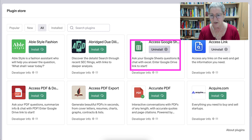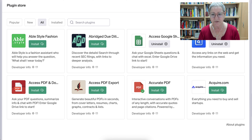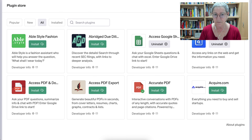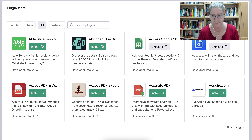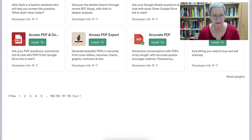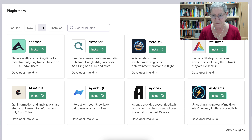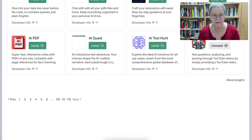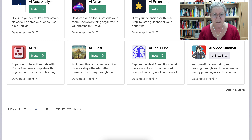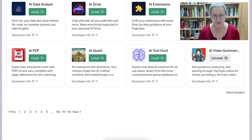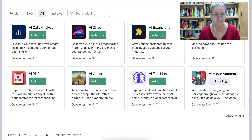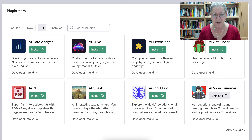I've installed it and connected it with Google Drive, so that's in the system already — otherwise you'll be prompted to do that. Let's take a look at some other ones. Some are for business, some are for education — that's my area of interest. There's also Dext. Some of these you may find useful, others you may not. Notice AI Quest: an interactive text adventure where your choices shape the AI-crafted narrative. There's also AI Drive: chat with your PDF files and more, keeping everything organized in your personal AI Drive.